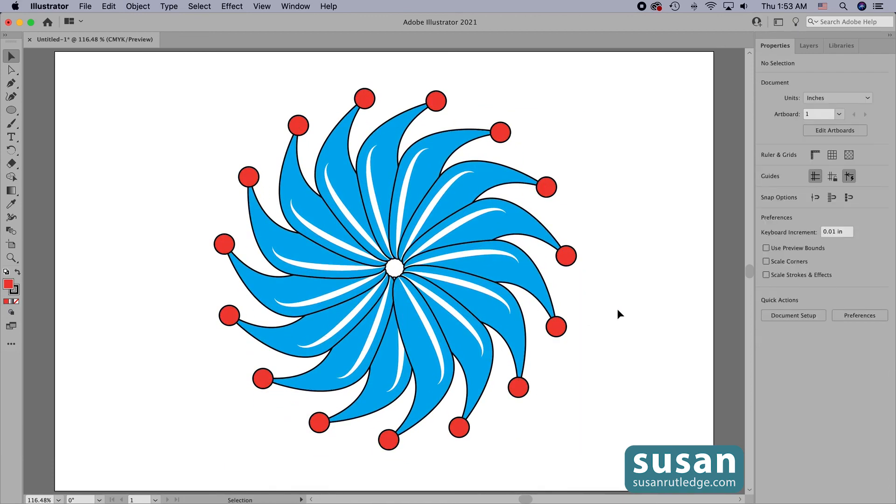And that's how you use radial repeat in Adobe Illustrator. I hope you've enjoyed this video and that you've learned something. In my next videos, I'll be covering the grid repeat and the mirror repeat.